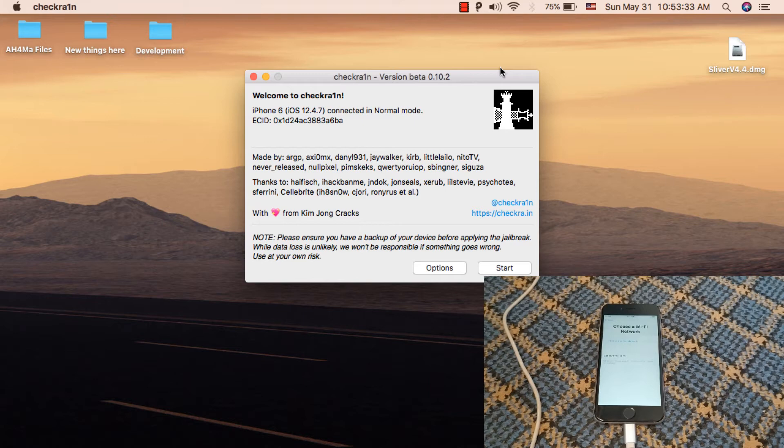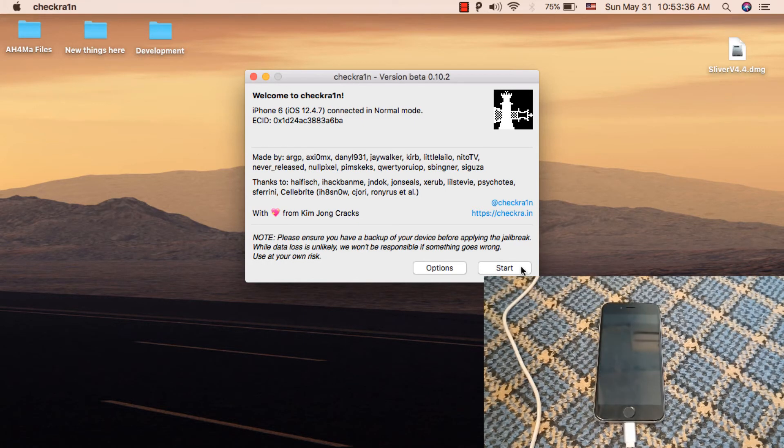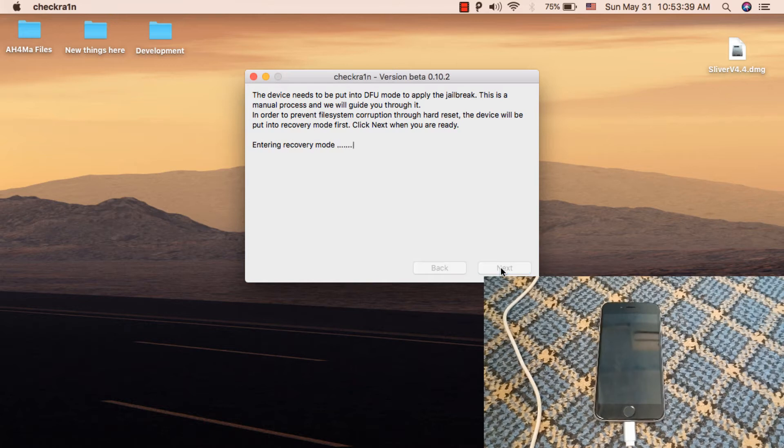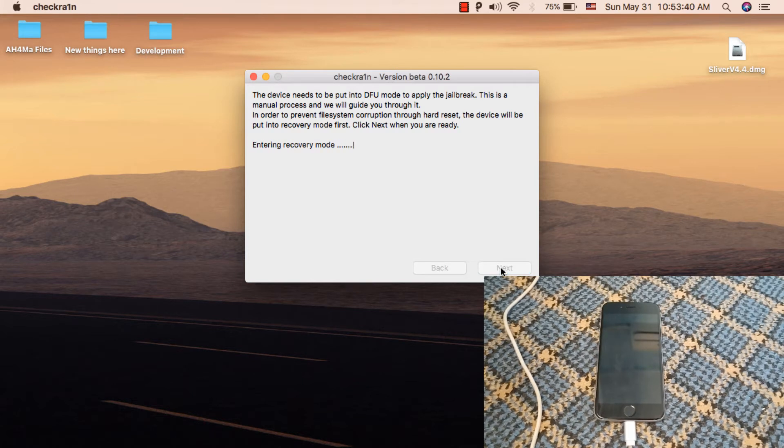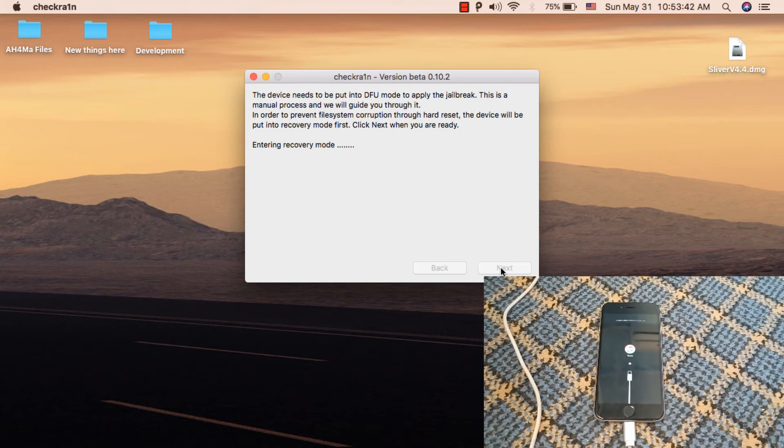Now I will jailbreak my device. Click Start, click Next, and the device will enter recovery mode.